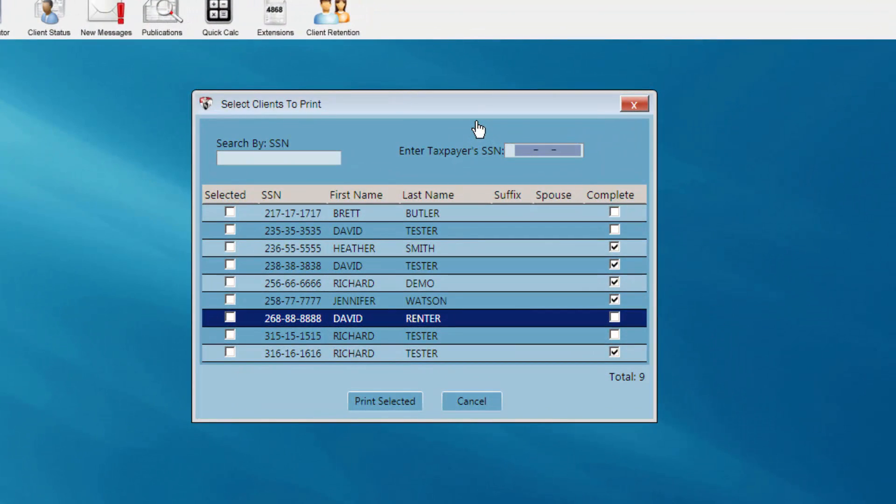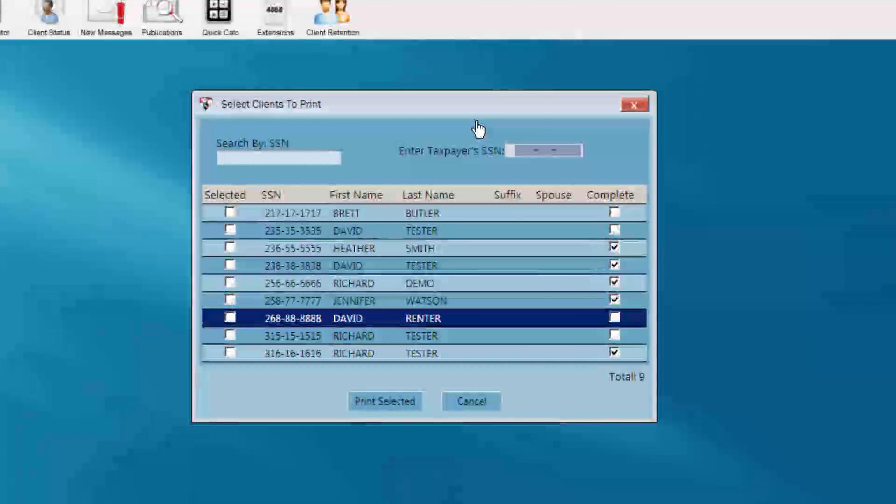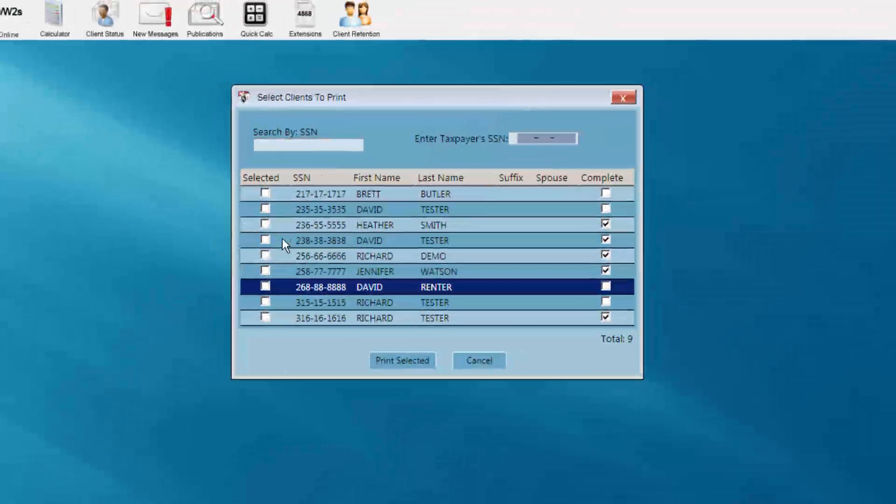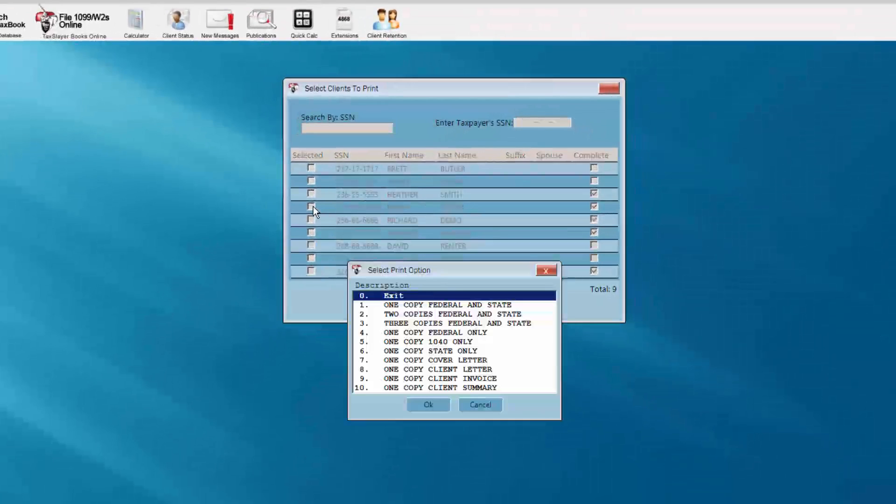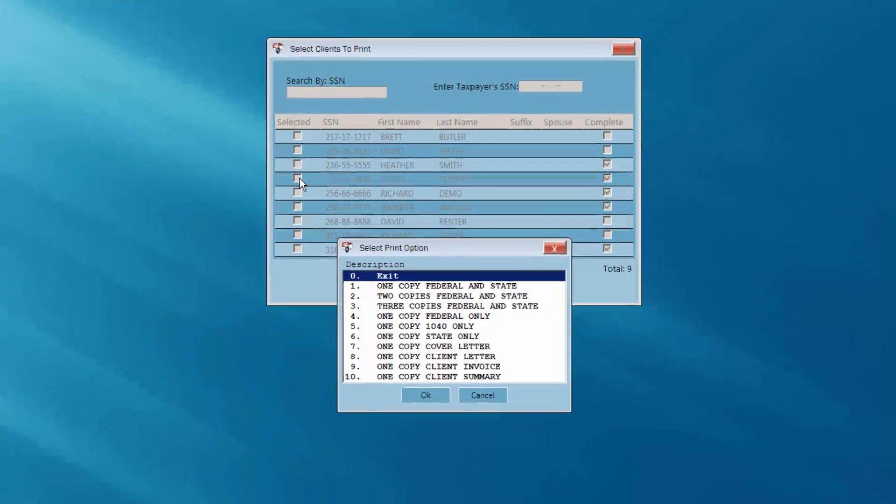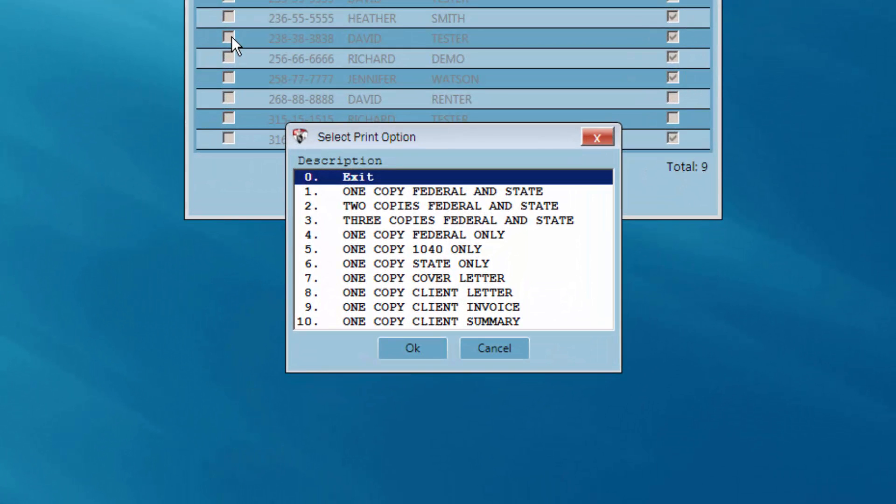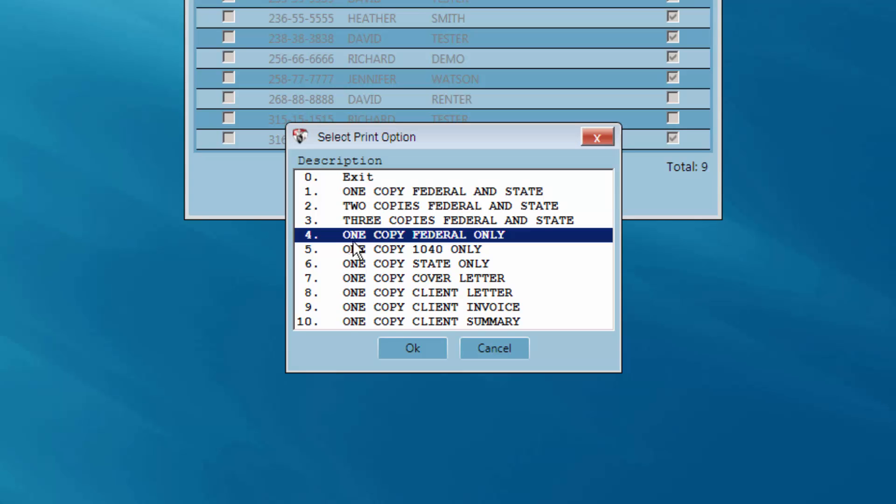Click the check box next to the Social Security number of the client you'd like to print. The Select Print Option box will appear. Choose the number of copies to print for this client from the available options. After making the selection, click the OK button.